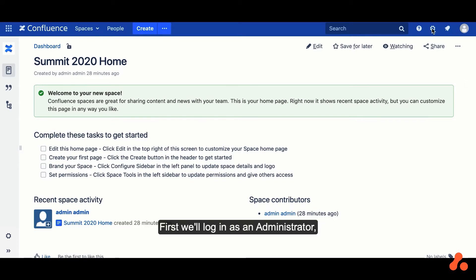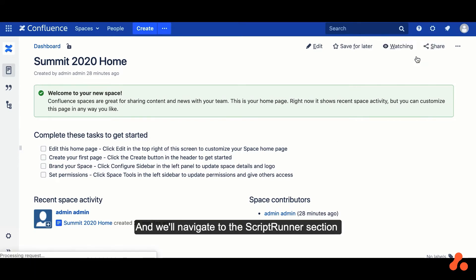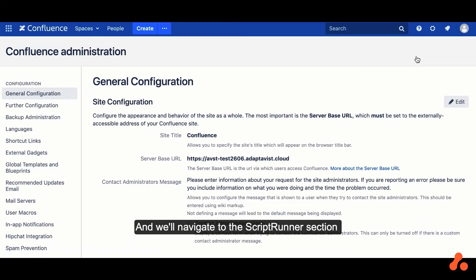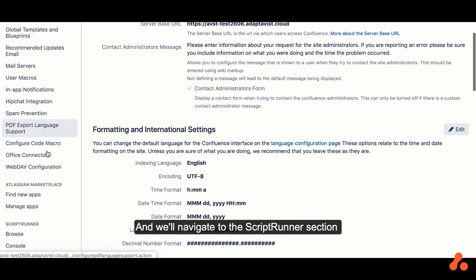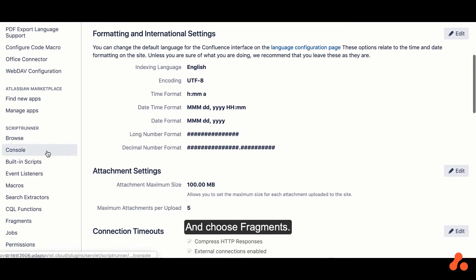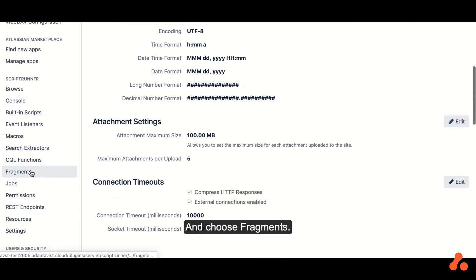So first we'll log in as an administrator, and we'll navigate to the ScriptRunner section, and choose Fragments.